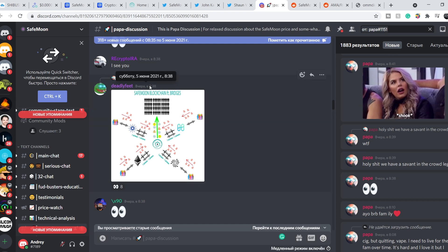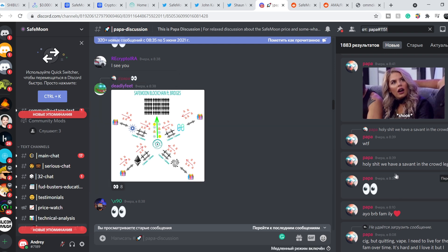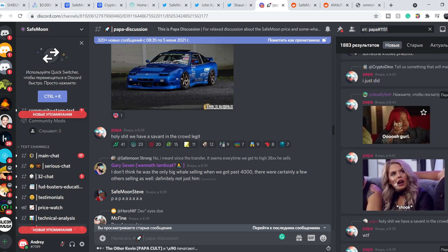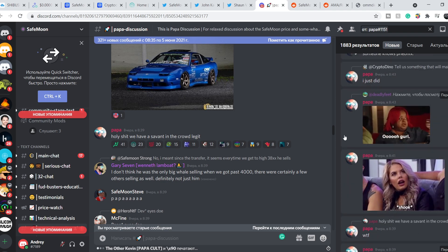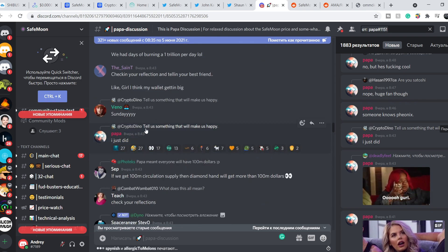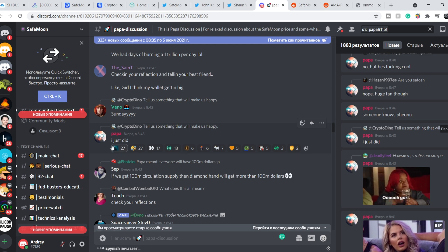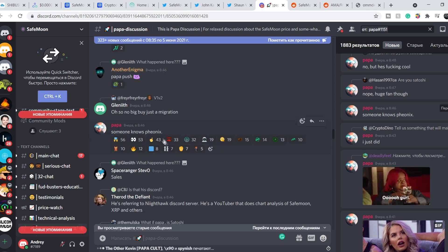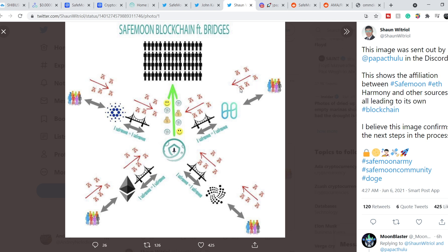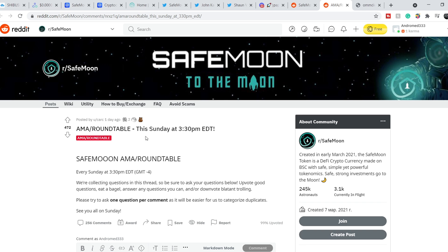Right after that, Papa said this: Holy crap! We have someone in a crowd legit. Next, he posted these two memes. Then we have this: CryptoDino asked, tell us something that will make us happy. Papa said, I just did. Next, he posted this: Someone knows Fenix. In my opinion, this picture is the next step to Operation Fenix. The Gambia will be only the first step to implement this new feature in their functionality. That's why I think we are about to see something great from this project. We have to wait this Sunday, 3:30 p.m. Eastern Daylight Time, and it will be the next AMA session. On this session we might see something new.